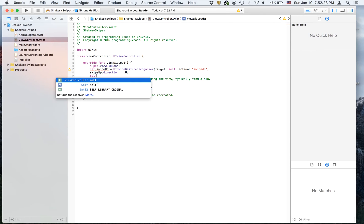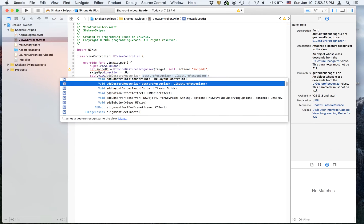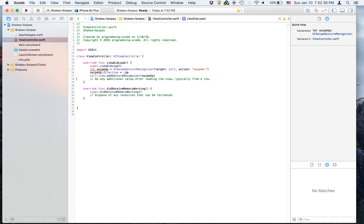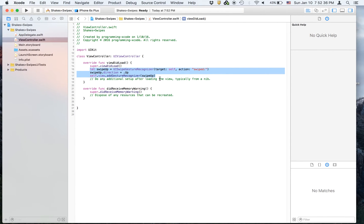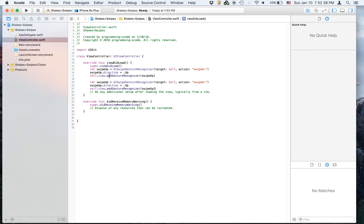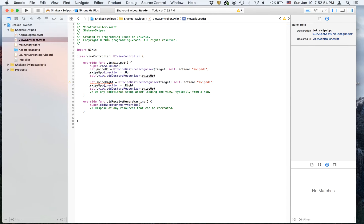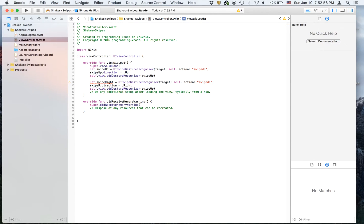Then self.view.addGestureRecognizer(swipeUp). We're going to copy this code and paste it here, and I'm going to change all those swipeUp references to swipeRight. The direction and action will both be changed to right.